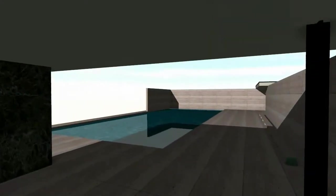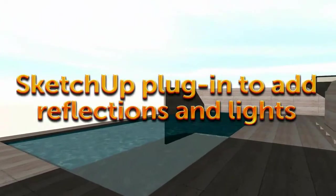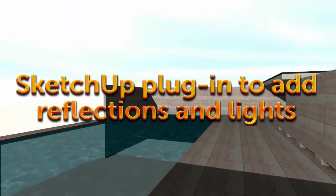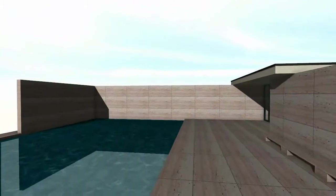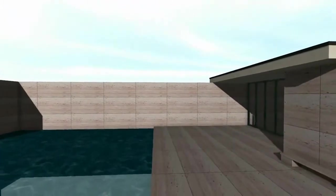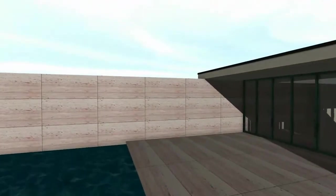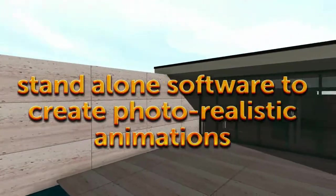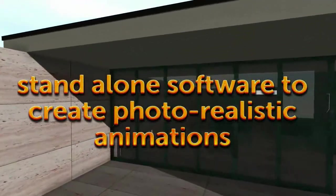SUWALK has two programs that get installed. One is a SketchUp plugin that allows you to apply reflections and lighting to the model. The other is the standalone, real-time animation program shown here that imports SketchUp models.